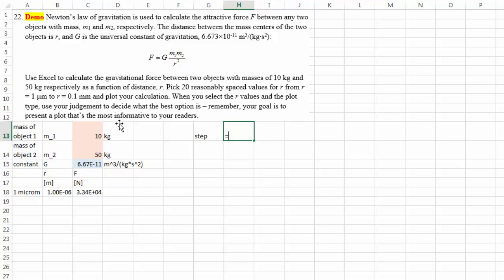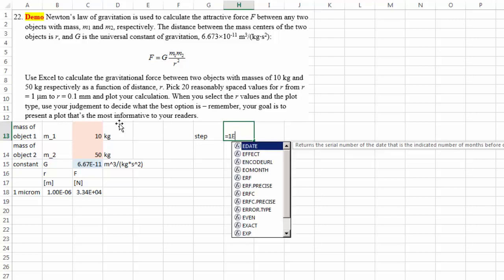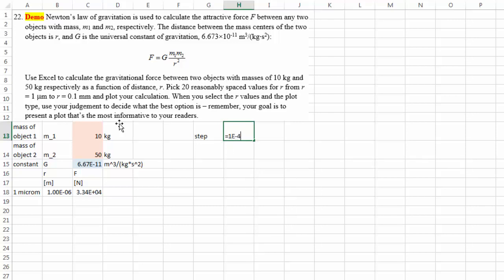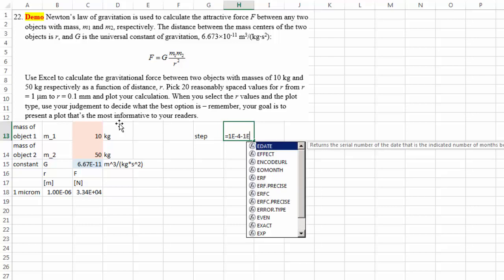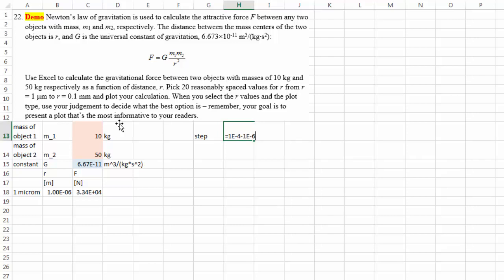Therefore I have the largest distance is 0.1 millimeter, that is 1e negative 4 meter, minus the smallest one, 1e negative 6, that's the 1 micrometer, divided by 19.